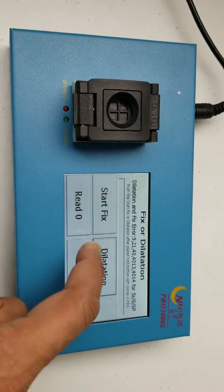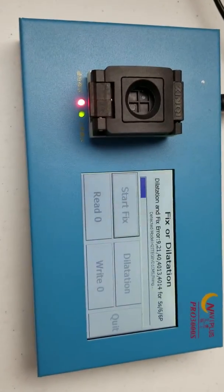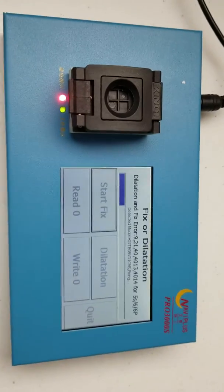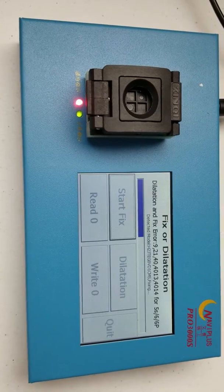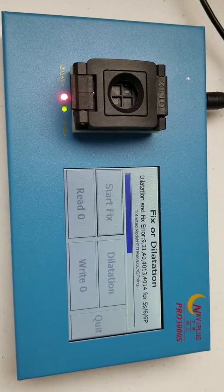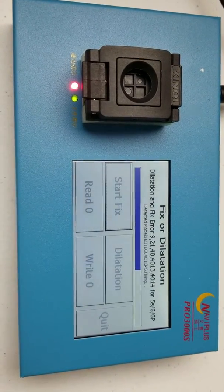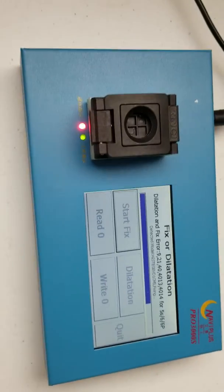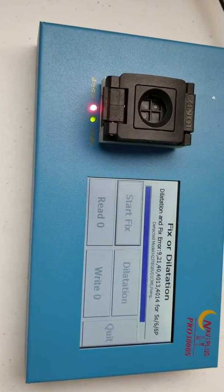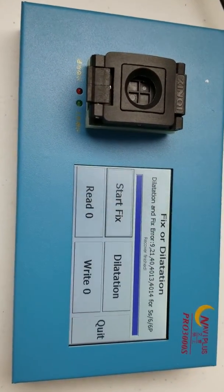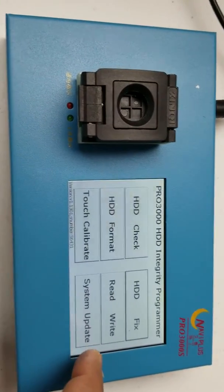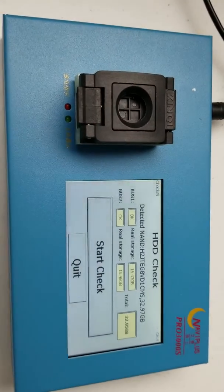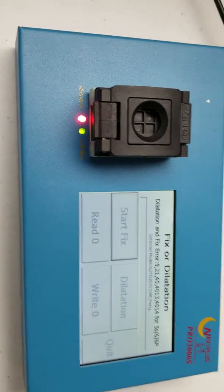Oops, what did I click? Click HDD fix, start fix. Okay, so this is the fourth time I'm doing start fix. Mainly there are like three errors, right? 4013, 4014, and error 9. 4013 is definitely because of the NAND problem, especially in iPhone.